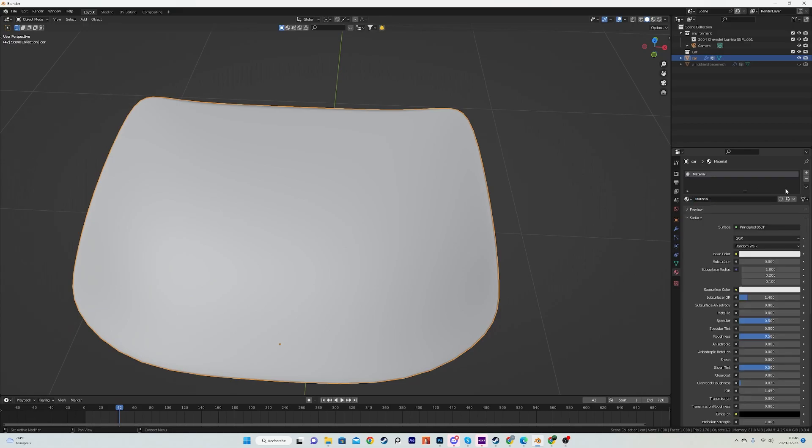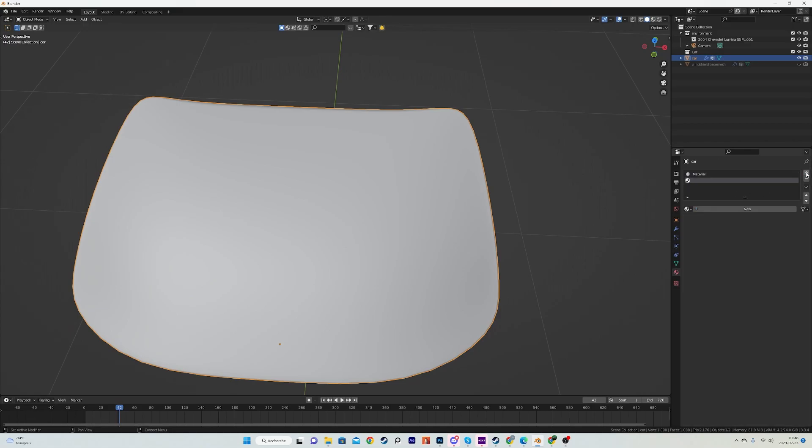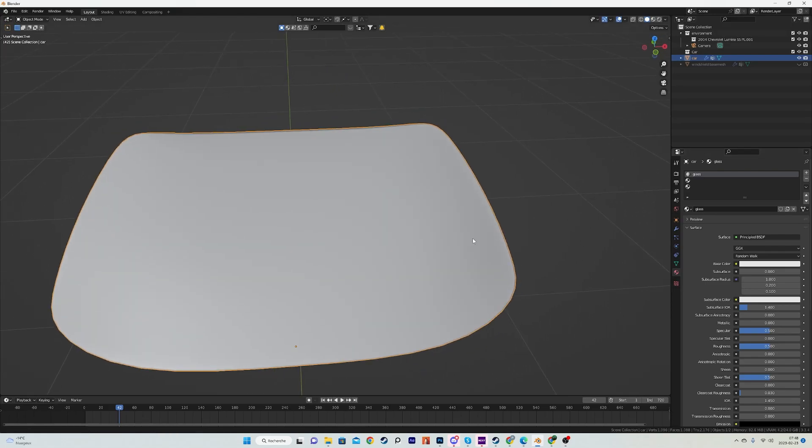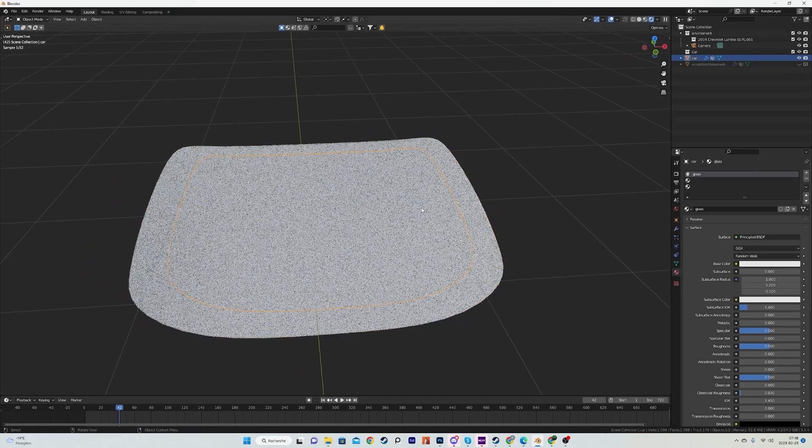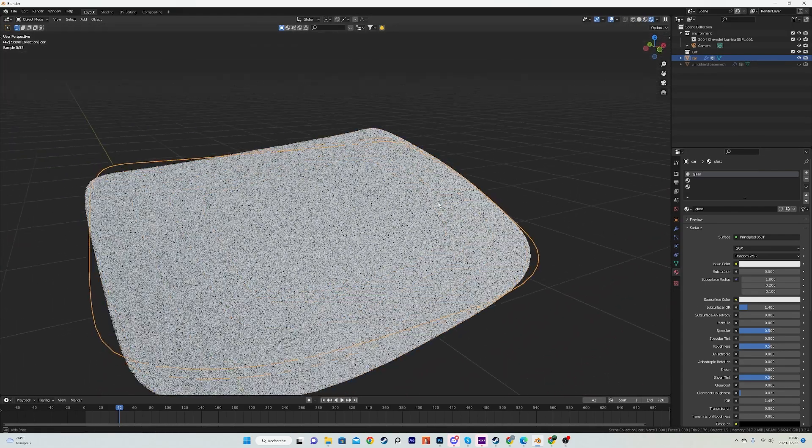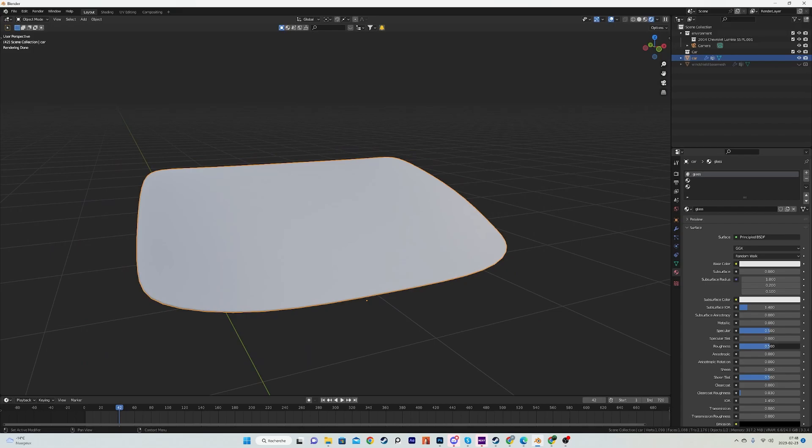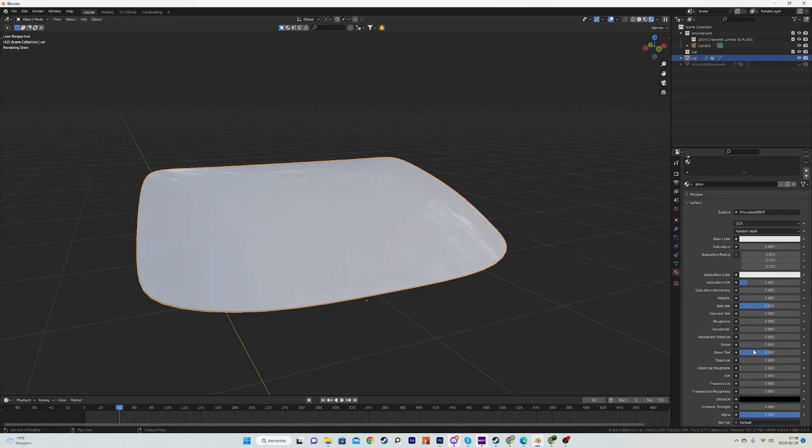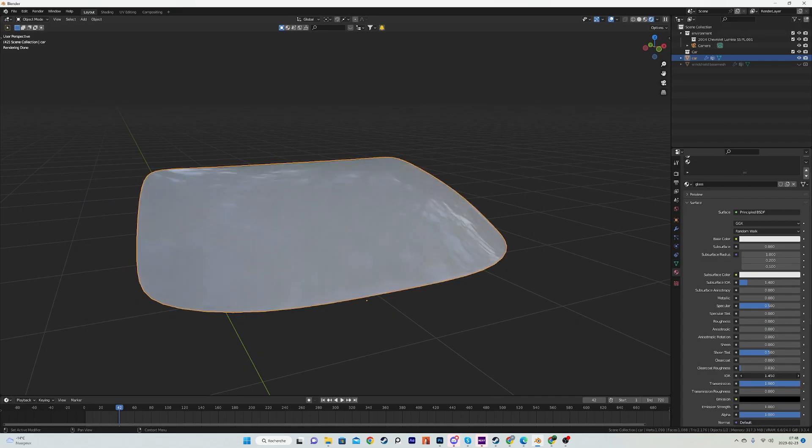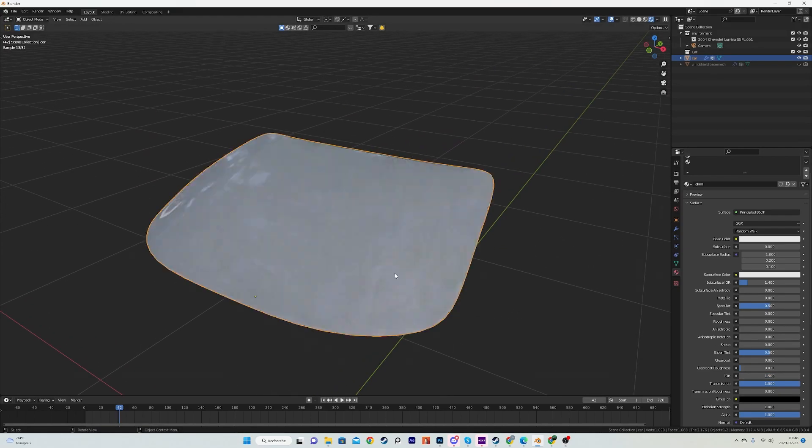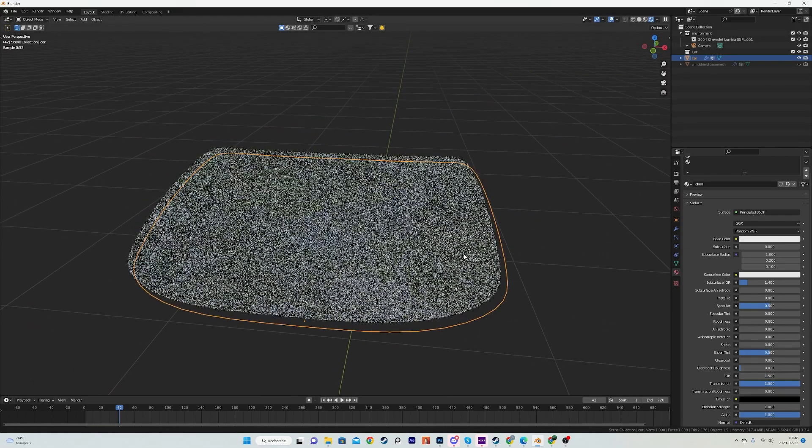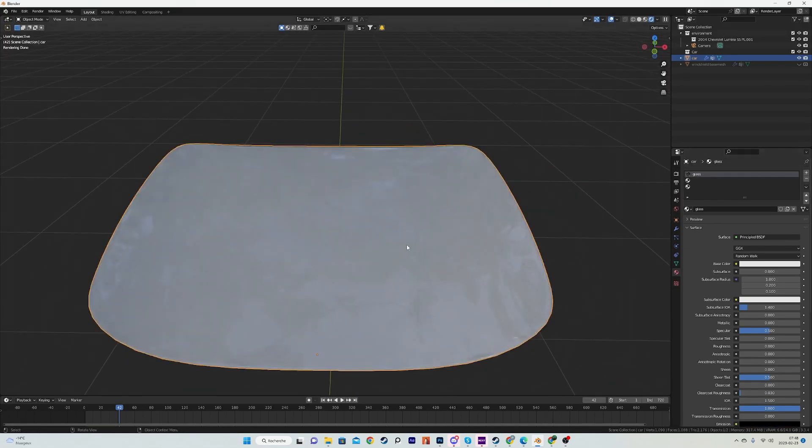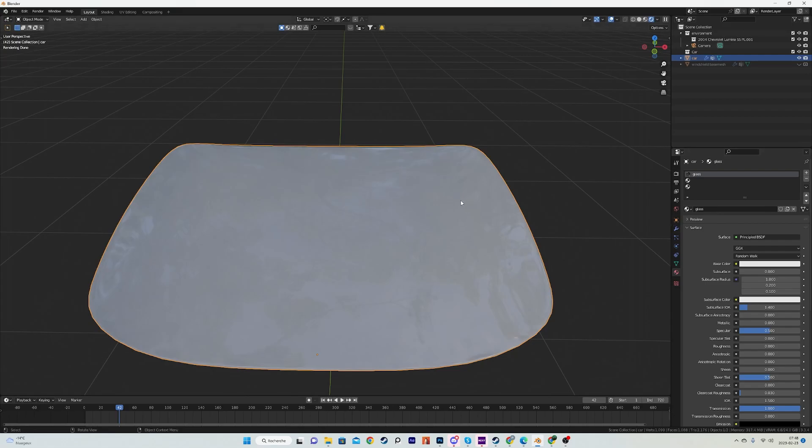Then what we're going to do is go into the material tab and create three slots for the material. The first one will be a glass material. You can use any glass material, it's just going to be like the outer layer of the windshield. And let's reduce the roughness to 0, transmission to 1, and IOR to 1.5. I think that's pretty standard.